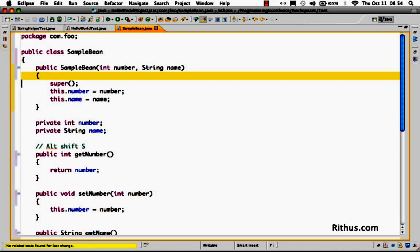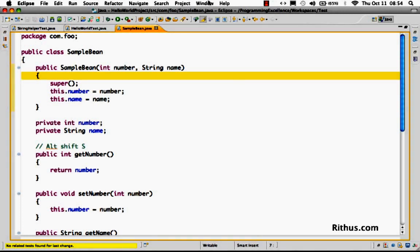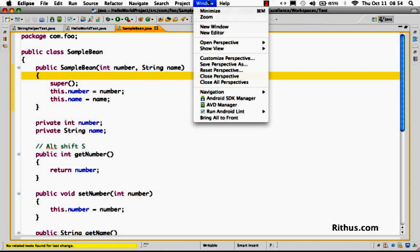So these are the different formatting settings which are present in Eclipse. As a quick tip, let's talk about something called save actions.